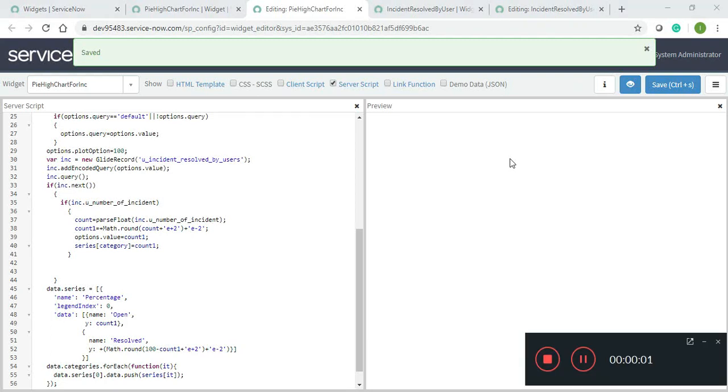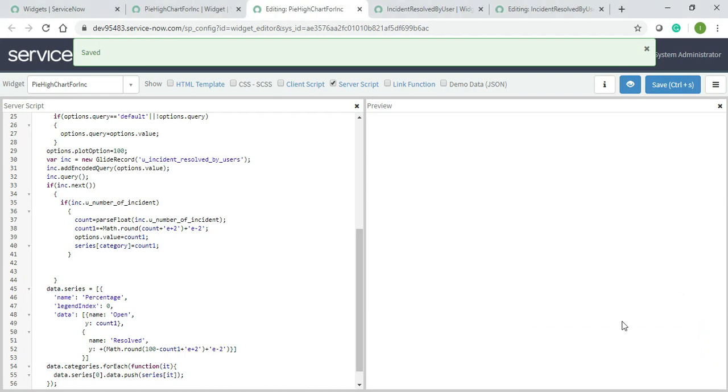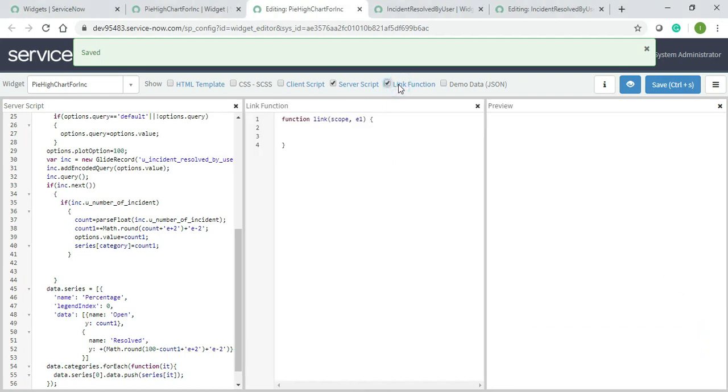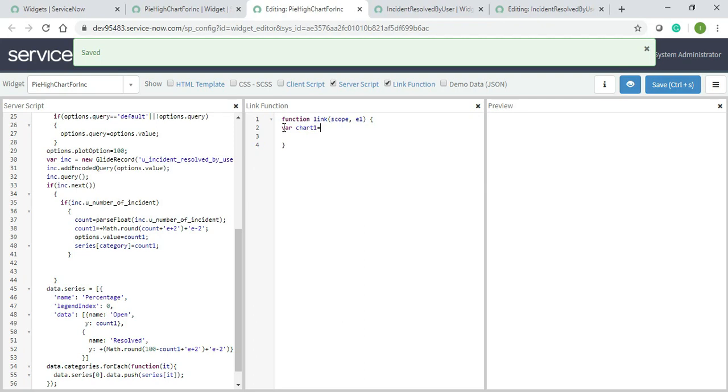Assalamu alaikum everyone, I'm back with another video and today I'll start with the link function. So I'll just write because it's a bit long and it will take time. Let's start it: var chart1 equals to new Highcharts dot chart.